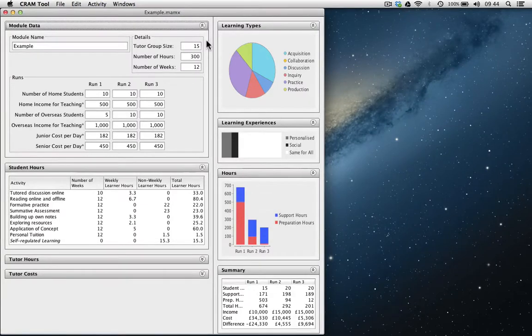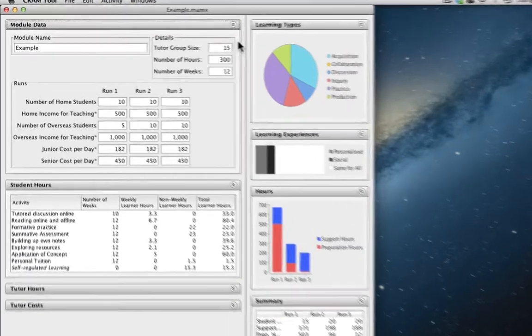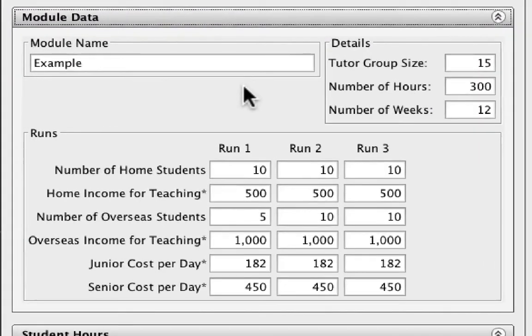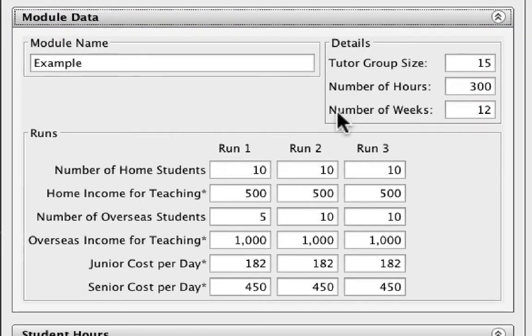We'll begin this introduction to the CRAM tool by focusing on the basic data of the module. Here in the top left, we get to see the name, the tutor group size, number of hours and number of weeks.